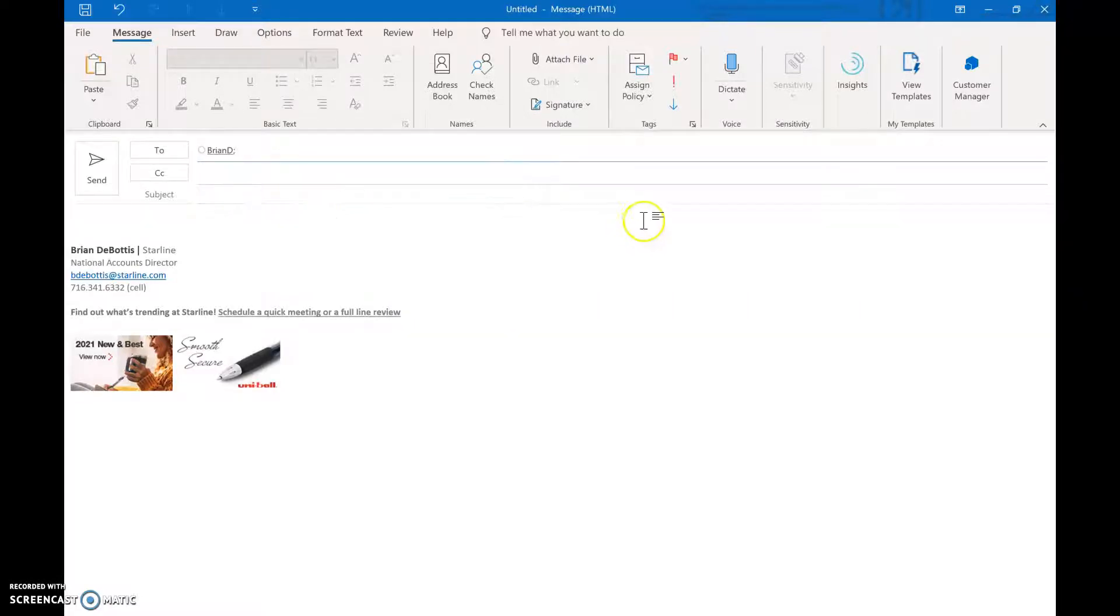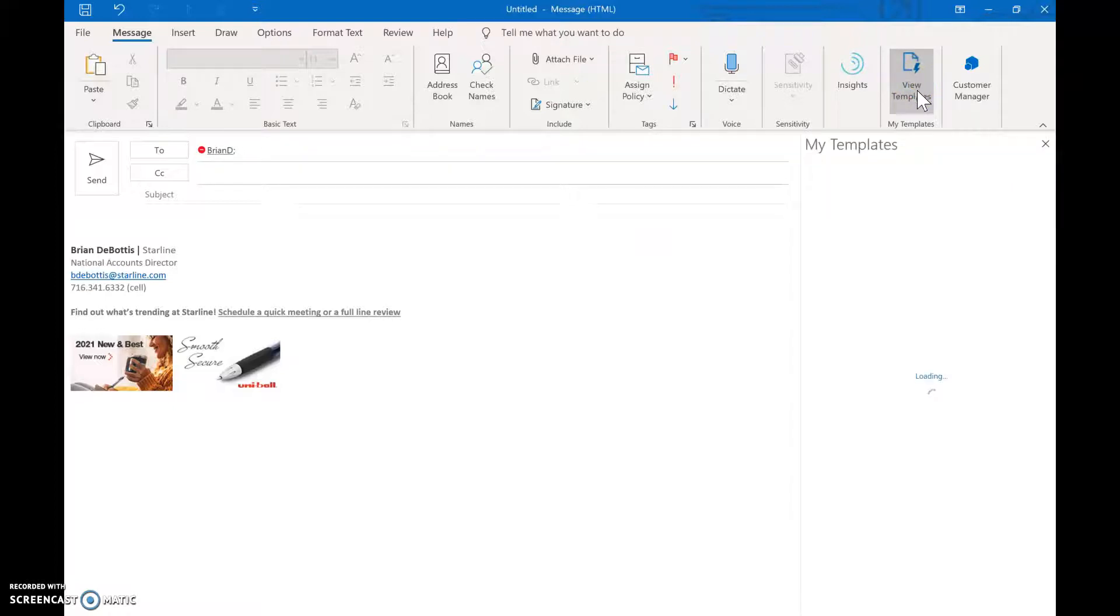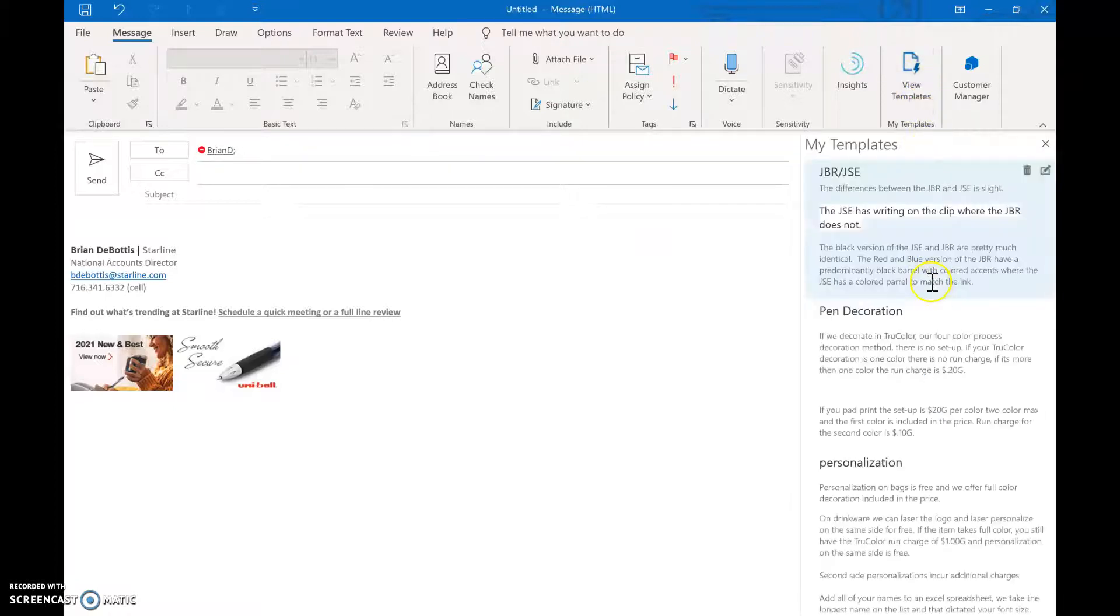Start your email, get it going here, and then check out View Templates. It's going to open up a screen that shows me a bunch of templates that I've written.